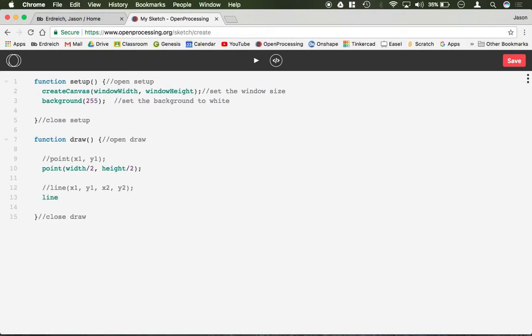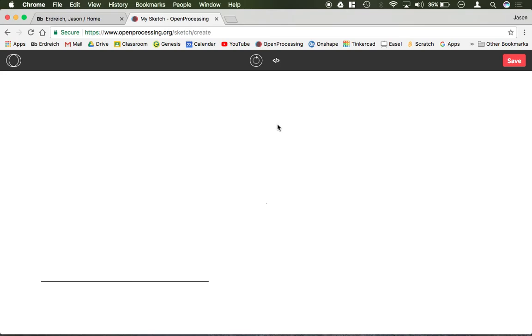So for example, line, maybe we'll do 100, 500, we'll make it a straight line so 500, 500. This should be a straight line across the screen like so.